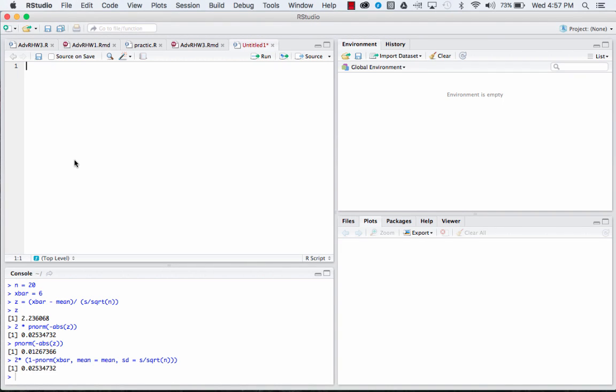How we doing everybody? This is ThatRNerd here again with another video. This time we're going to calculate a p-value from a t-distribution.